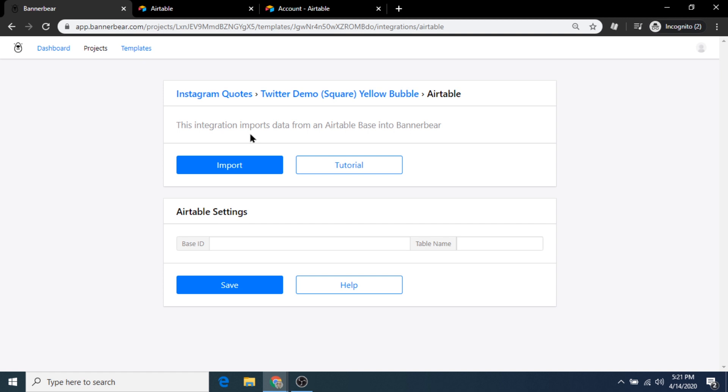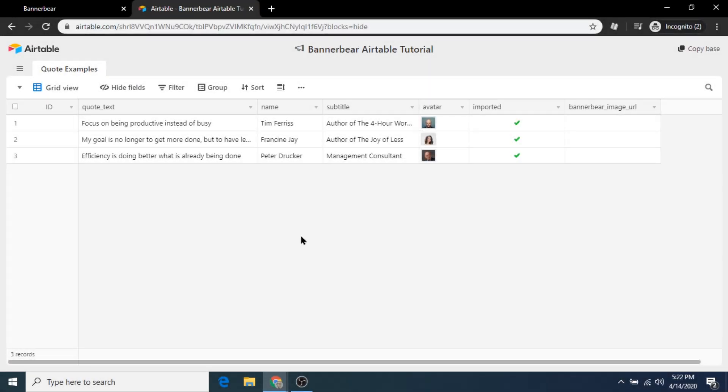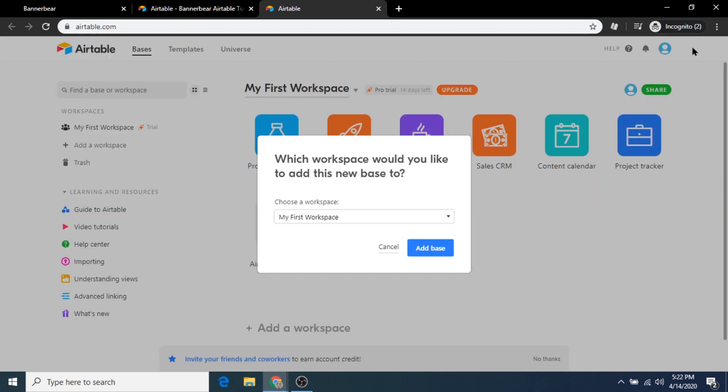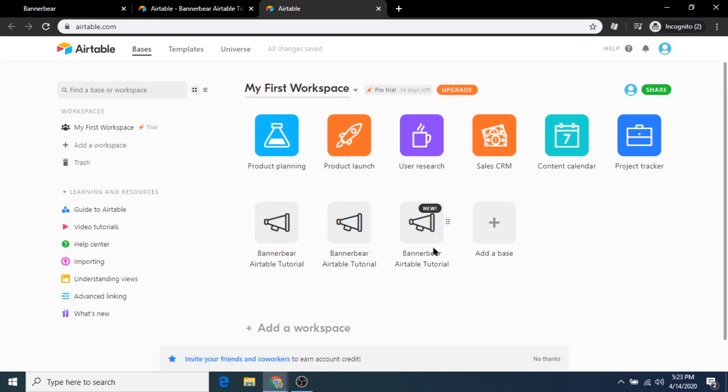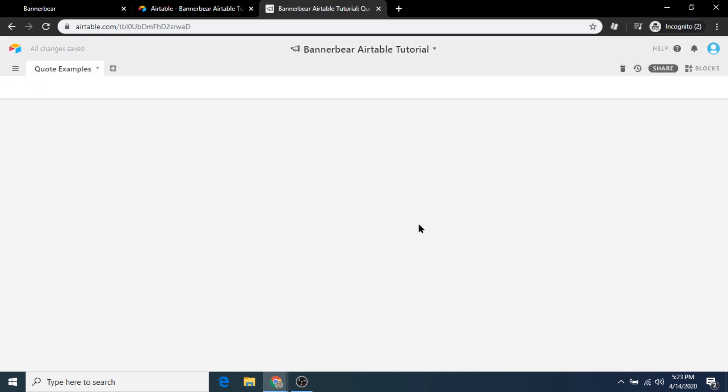This time we'll see a few new boxes on the screen. In order to successfully import data into a default template design, we'll have to get our base ID and table name from the example spreadsheet provided in the description below. Click copy base in the top right corner to create a copy of the spreadsheet for your own Airtable account.